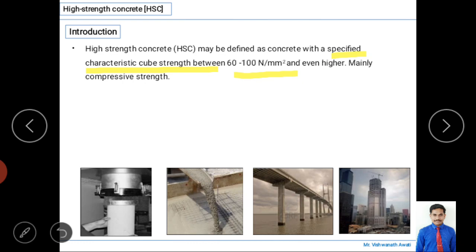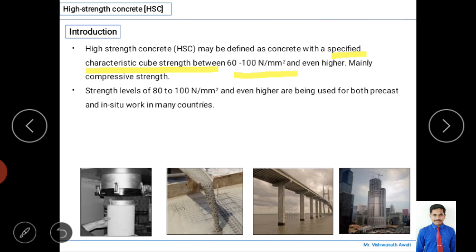When the characteristic strength exceeds 100 N/mm², they are classified as ultra-high-strength concrete. So high-strength concrete has two types: high-strength concrete and ultra-high-strength concrete. It is mainly related to the compressive strength of the concrete.